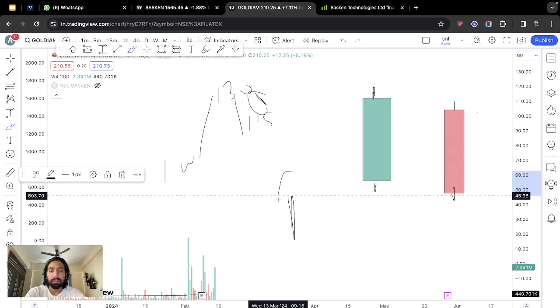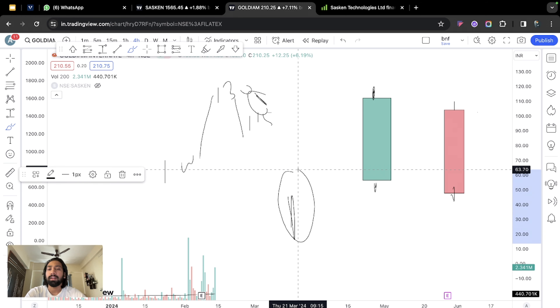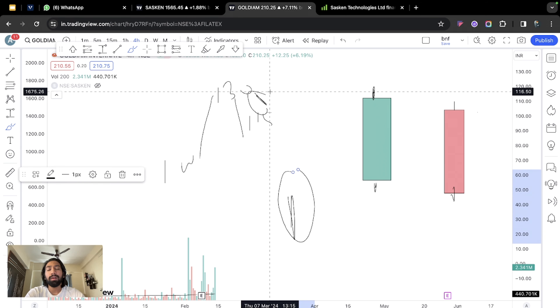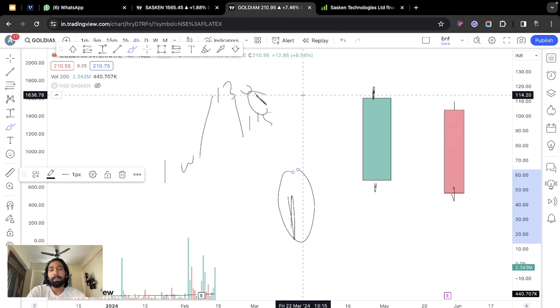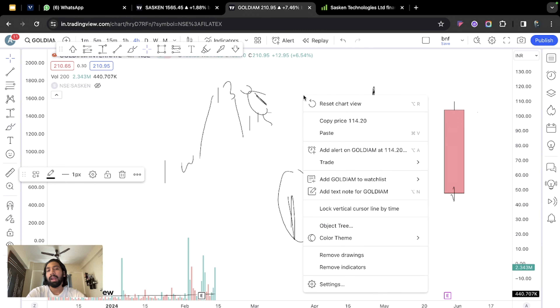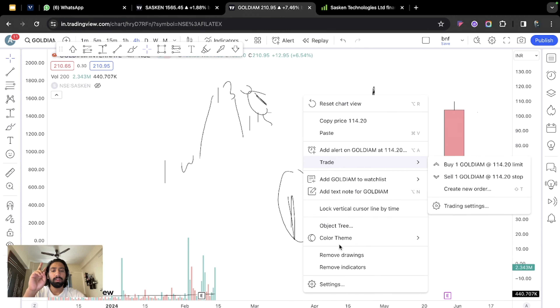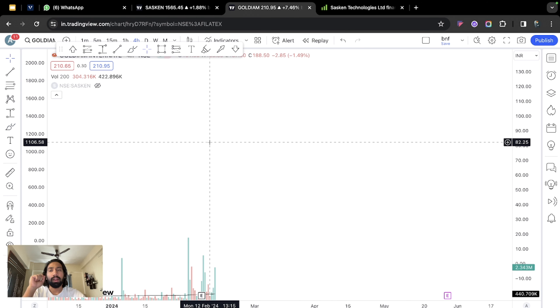Always remember: the wick, rejection, or tail — when it forms from below, buying comes in; when it forms from above, selling comes in. As simple as that.